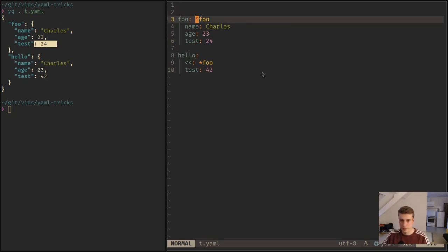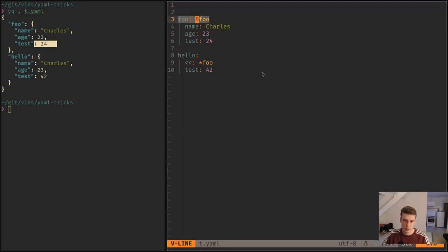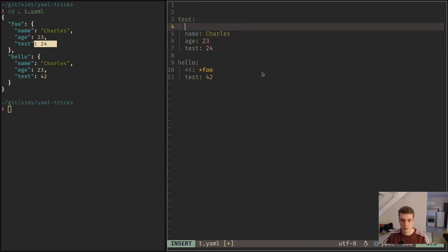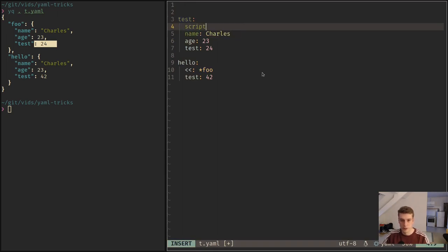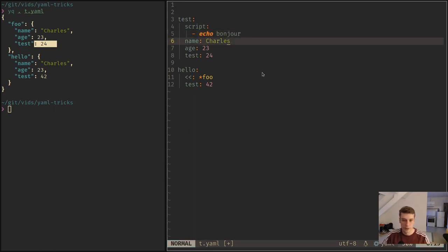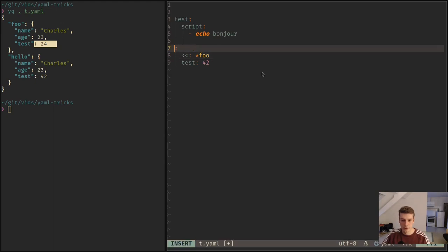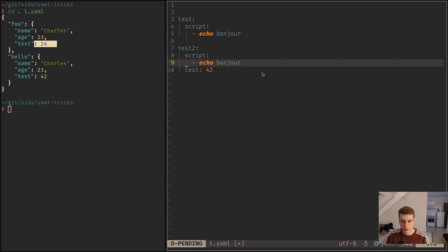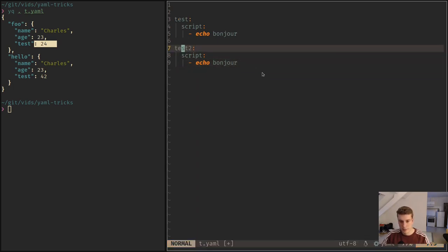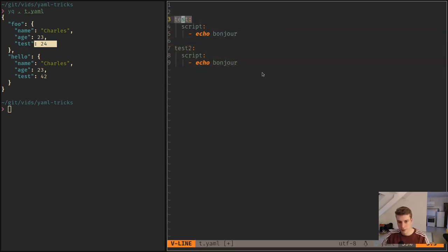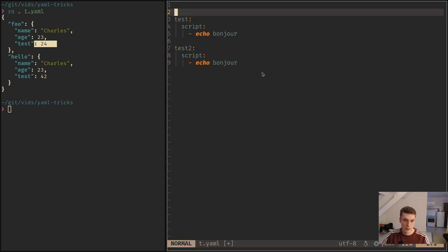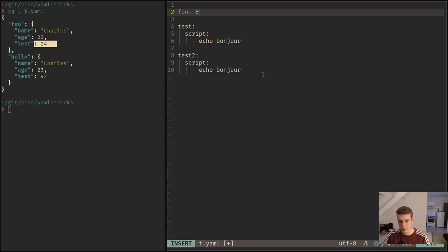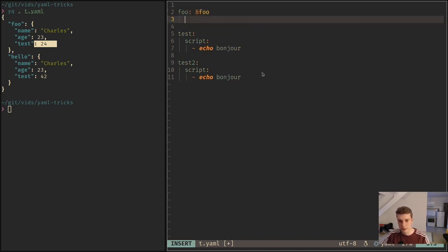So for example, for GitLab CI, each of the top-level keys is actually a job. So you have a job, then a script, and then a few things. And here that would be job number two. But that means that those keys are actually interpreted as job names.